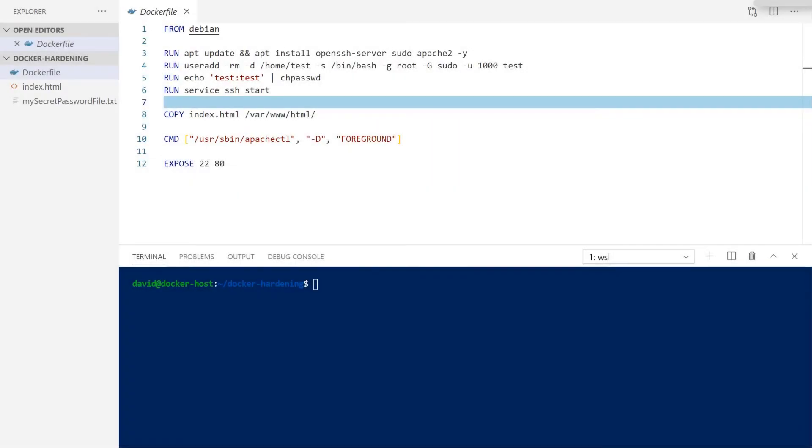Welcome to this video on how to harden your Docker containers in a security conscious way. Throughout this video, we are going to be working on hardening this example Dockerfile. This is a web server on the Debian based image. We are installing the Apache 2 package and then making some minor adjustments to our running container.